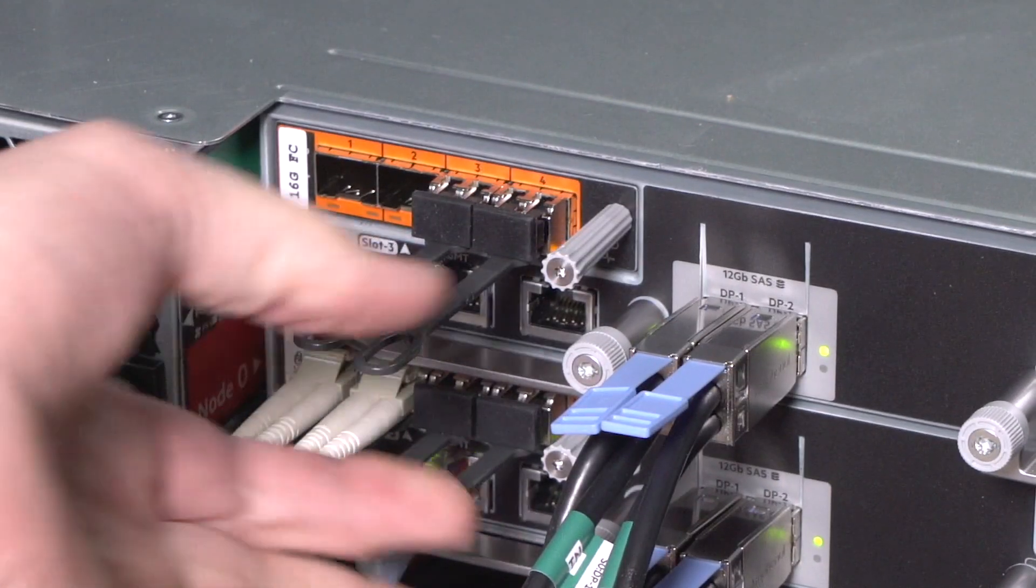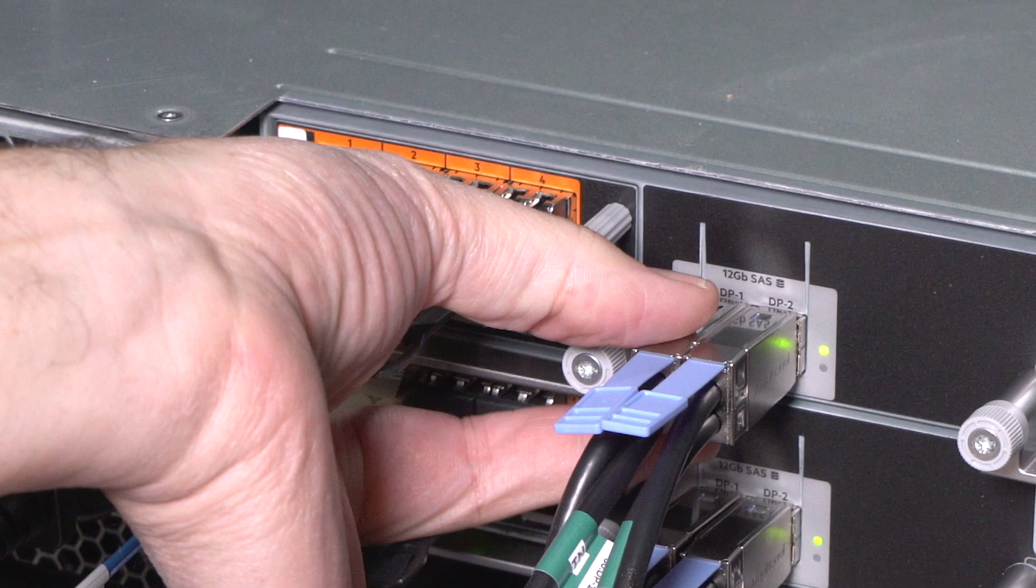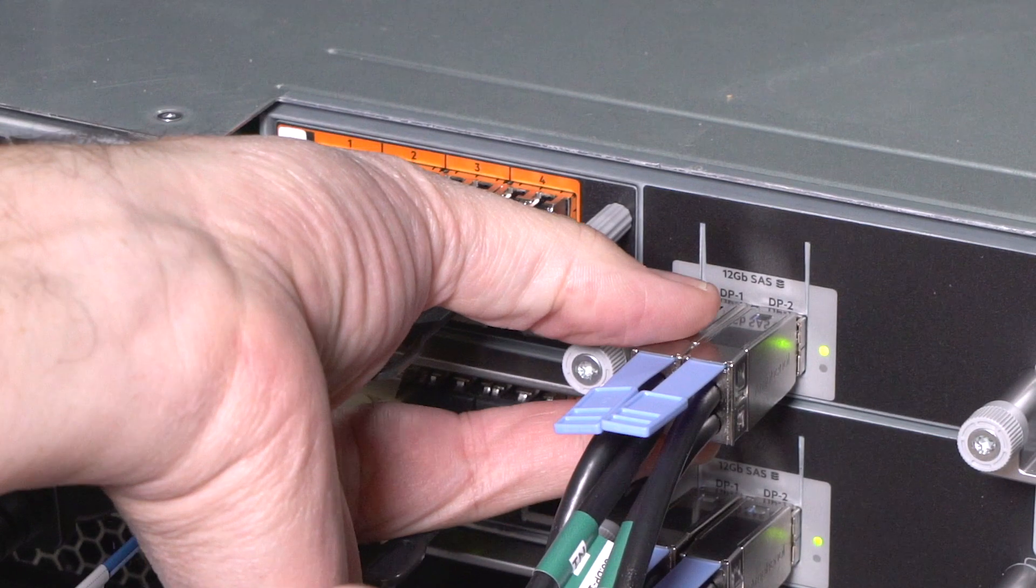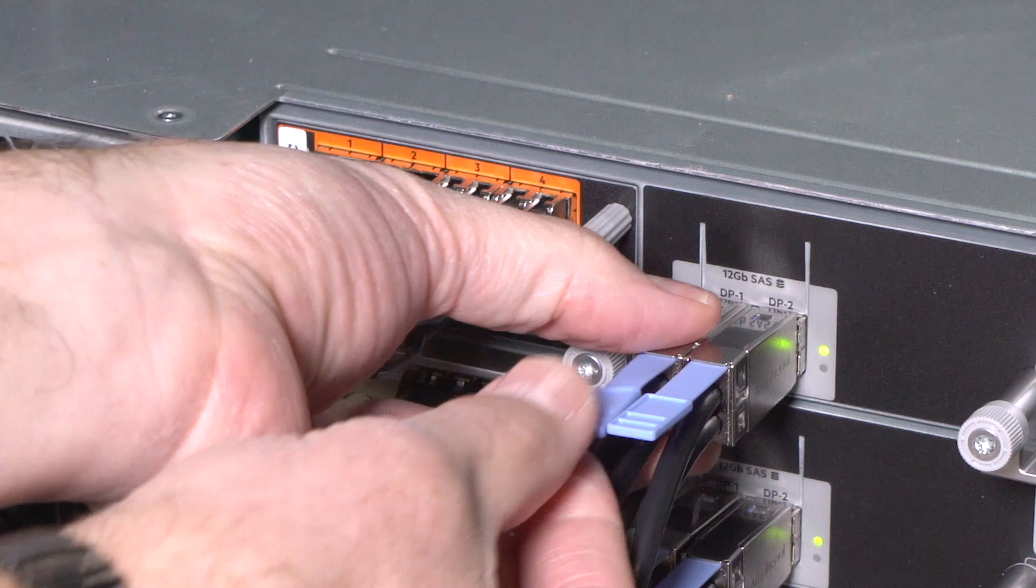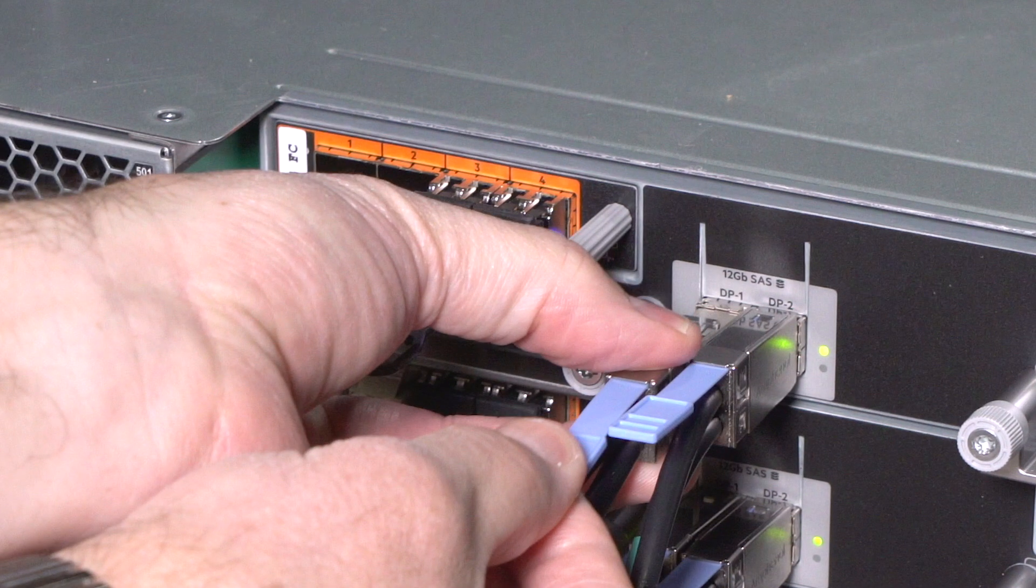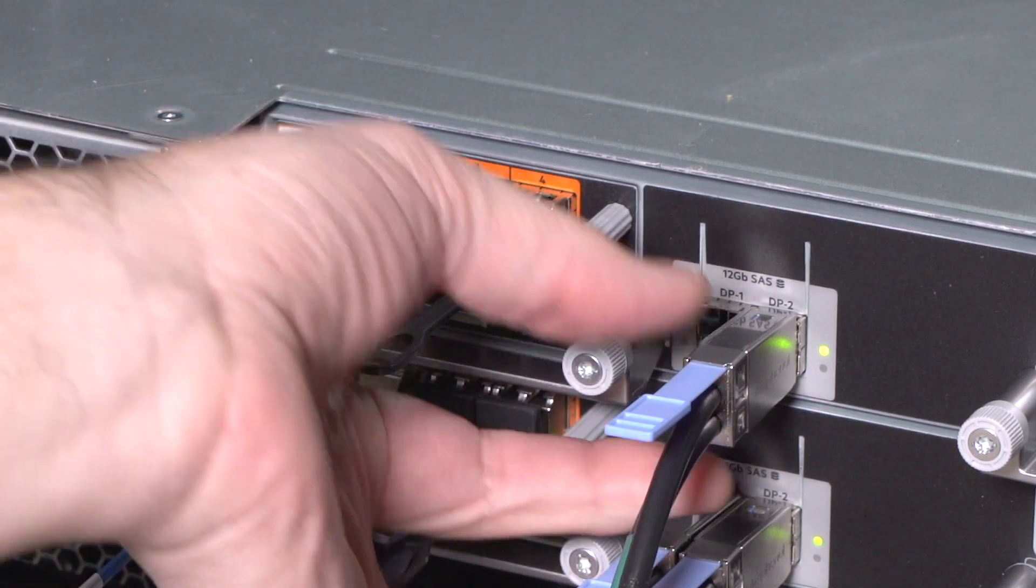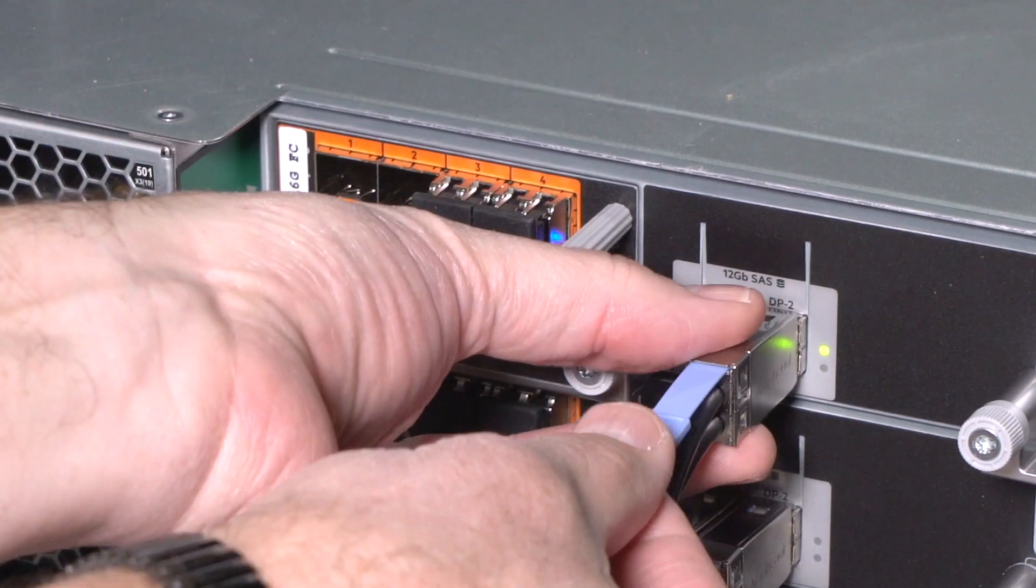Remove SAS cables by grasping the cable connector, pushing inward while pulling the long tab above the connector to release the cable from the port, and then disconnecting the SAS cable.